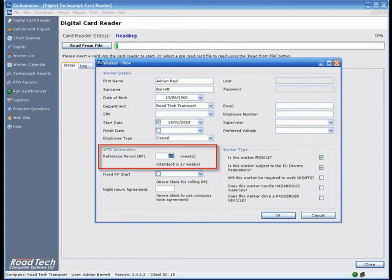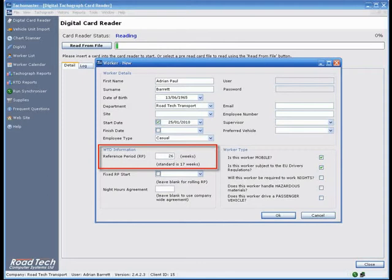Reference period - The length of the working time reference period, 17 or 26 weeks. It is possible to enter a company-wide default for this setting.